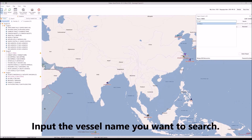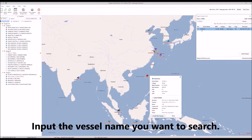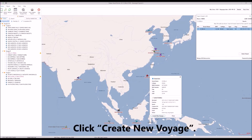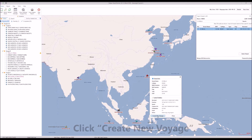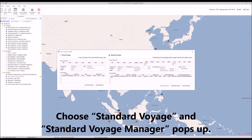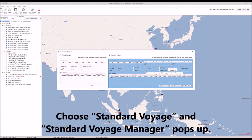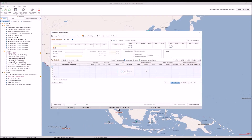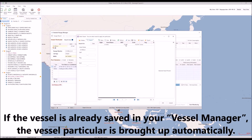Input the vessel name you want to search. The vessel information window and its position are shown on the map. Click Create New Voyage, choose Standard Voyage, and the Standard Voyage Manager pops up.